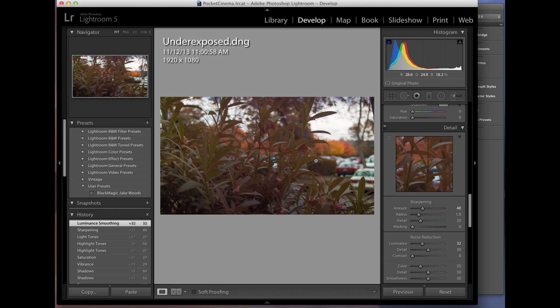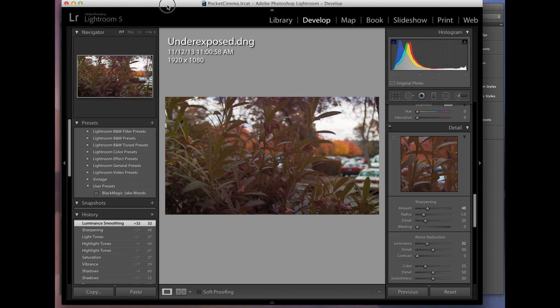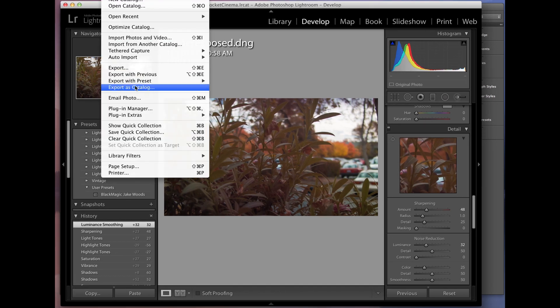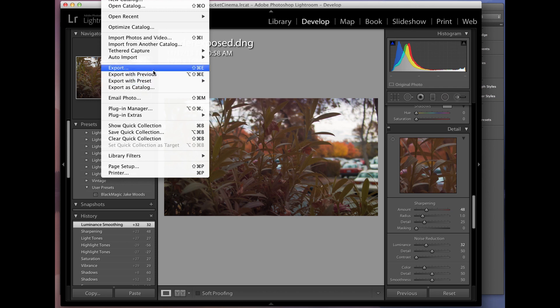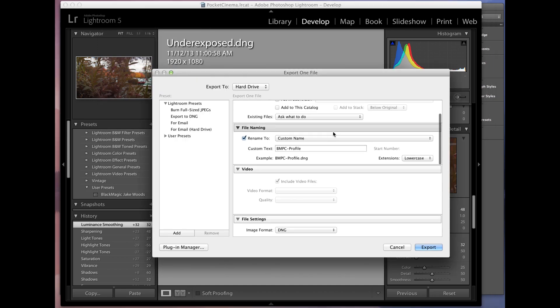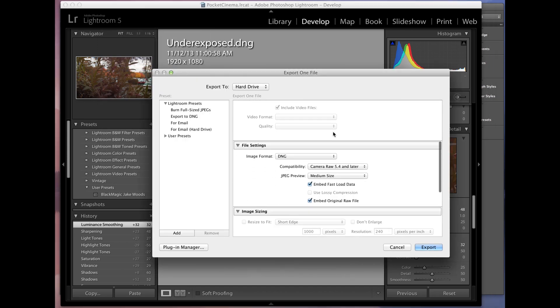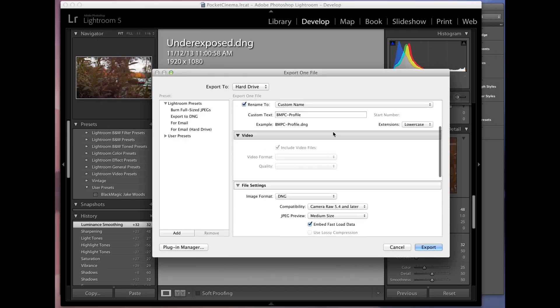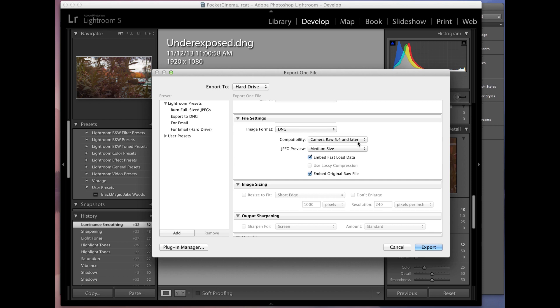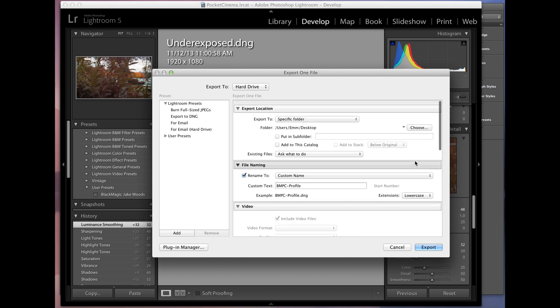So now we want to apply this to all of our images. So what we're going to do is create a profile. So what we do is we're going to export this, we're going to choose export, and the key to this is saving it as a DNG file. There you go, DNG out of Lightroom. This is going to keep all of our settings, all of our raw settings, so this will create that profile for us that we can apply in the other Adobe products.